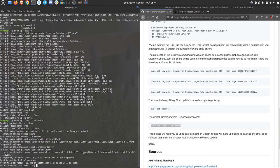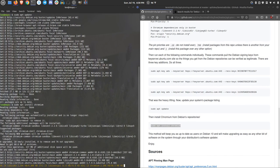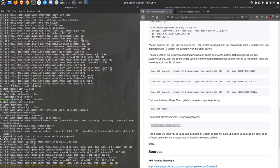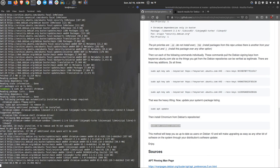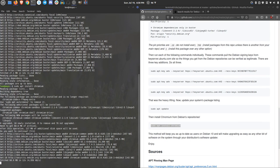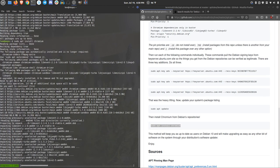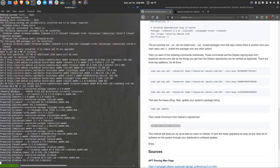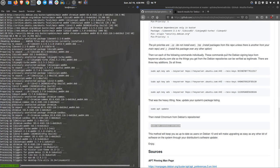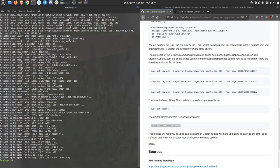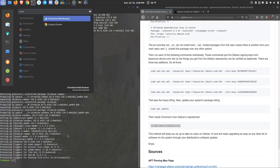Now once this is done, you'll be as up to date as any Debian user would be. At this point, Chromium should be in your menu. So open that up. Chromium.